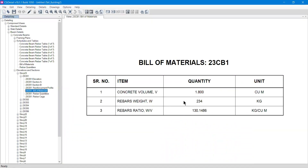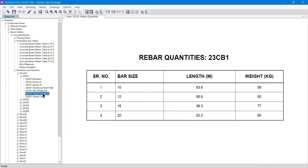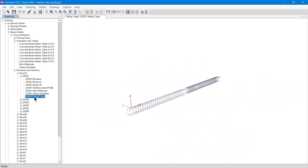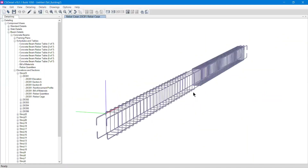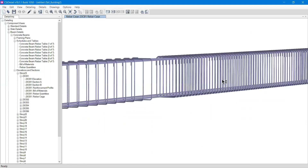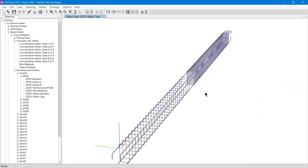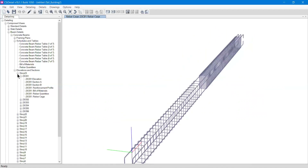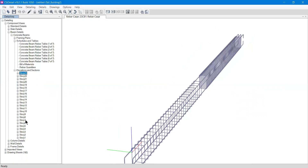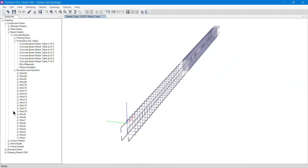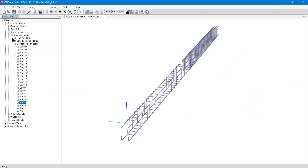The Bill of Quantity for the beam is also very useful, showing rebar ratio, rebar weight, and concrete volume. The rebar quantity view shows what bar types, lengths, and widths are needed on site for a single beam such as 23CB1. You can also double-click on the Rebar Cage to see a rendered image of the beam — you can rotate it with left-click, zoom with the mouse wheel, and pan with the middle mouse button. Each beam's elevation, sections, and rebar cage are all available here.